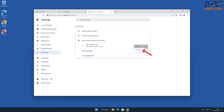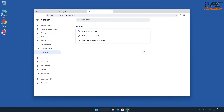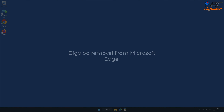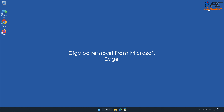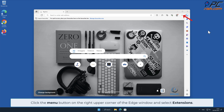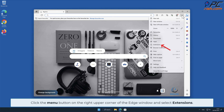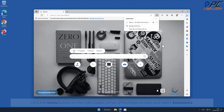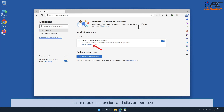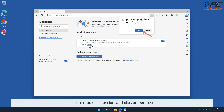For Bigaloo removal from Microsoft Edge, click the menu button on the right upper corner of the Edge window and select Extensions. In the pop-up window, select Manage Extensions. Locate the Bigaloo extension and click Remove.